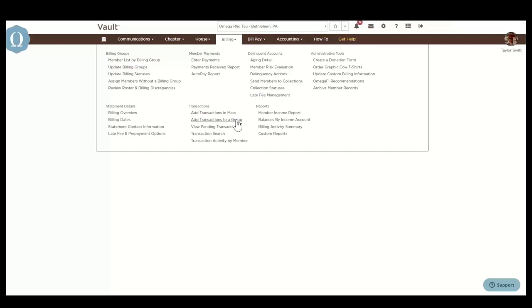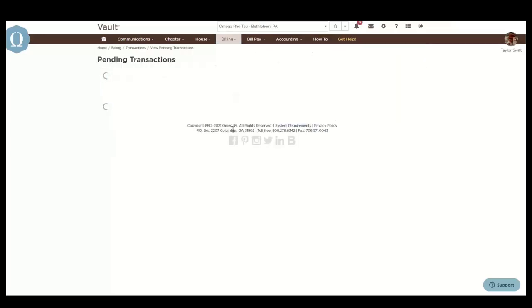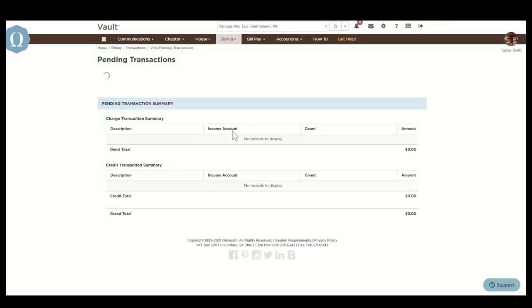Once you create transactions, they're in a status of pending. You can view pending transactions by clicking here. This is a list of transactions that will post overnight. OmegaFi posts transactions daily at approximately 3:45 a.m. eastern time. Chapter created pending transactions are editable until the transaction posts to member accounts.